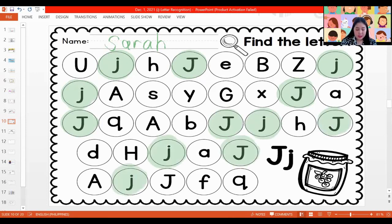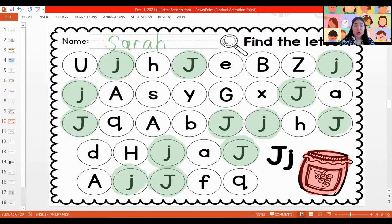And when we are already done with our letter J, how about we color also our jab. J is for jab. All done? Very nice.